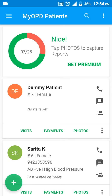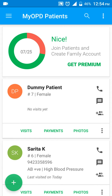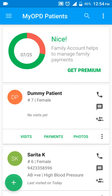This video shows you how to set your prescription paper if you have your own letterhead, and how to have MyOPD reuse the letterhead to print a prescription.